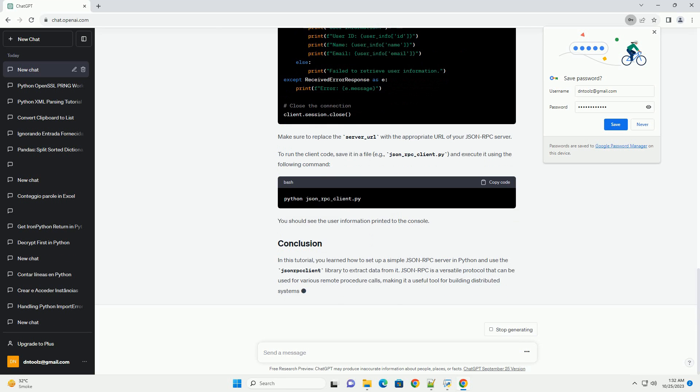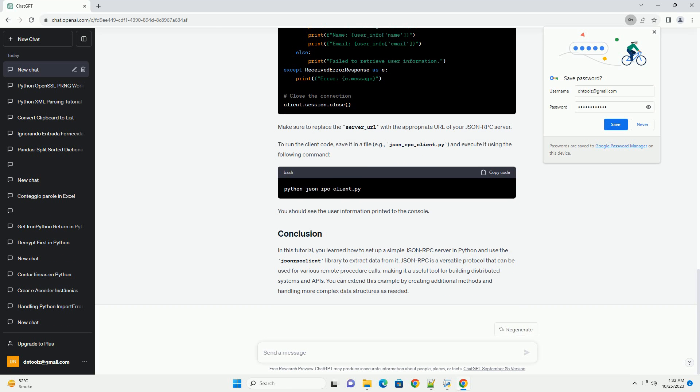Now that we have our JSON-RPC server set up, we can use the JSON-RPC client library to extract data from it. Make sure to replace the server_URL with the appropriate URL of your JSON-RPC server.